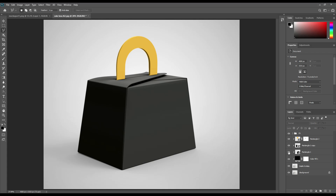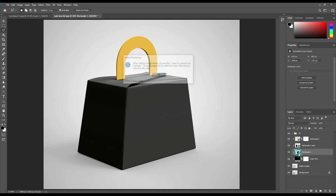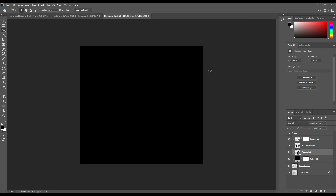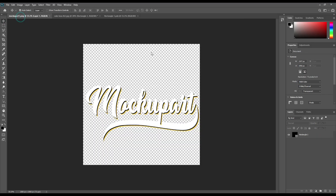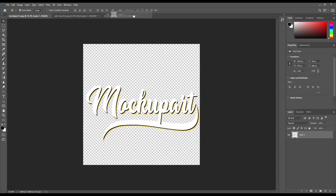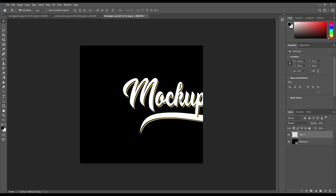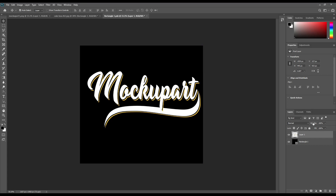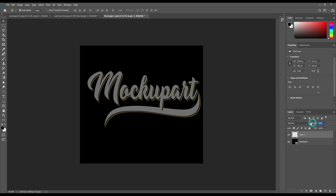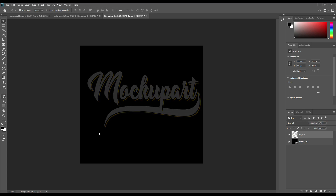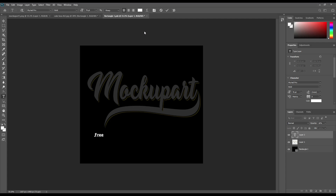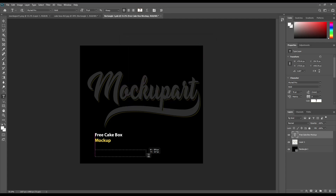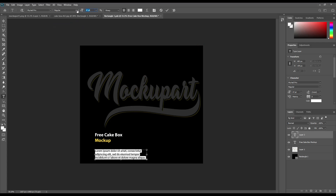Now open up the smart object and create or place your design. Use a new color layer to focus.